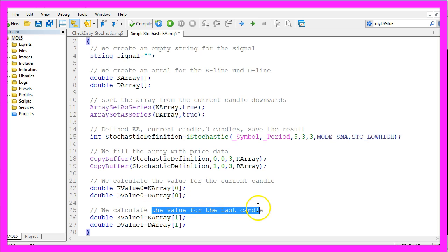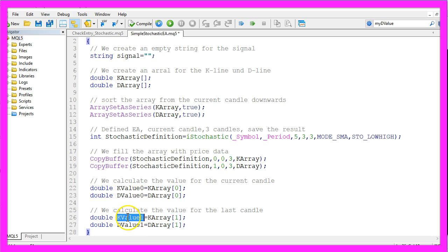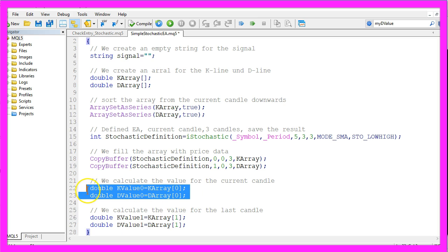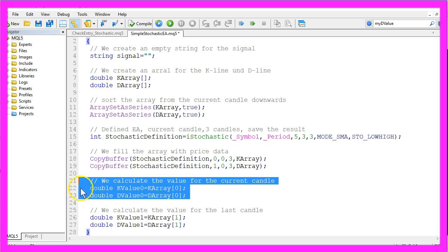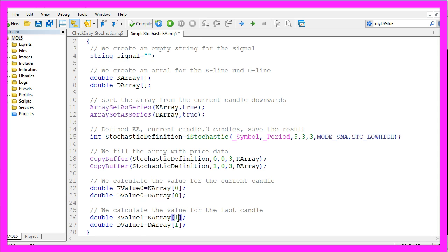Now we are going to calculate the value for the last candle. We will call that KValue1 and DValue1 and we will do the same as above but this time our calculation will be based on the value of candle 1.